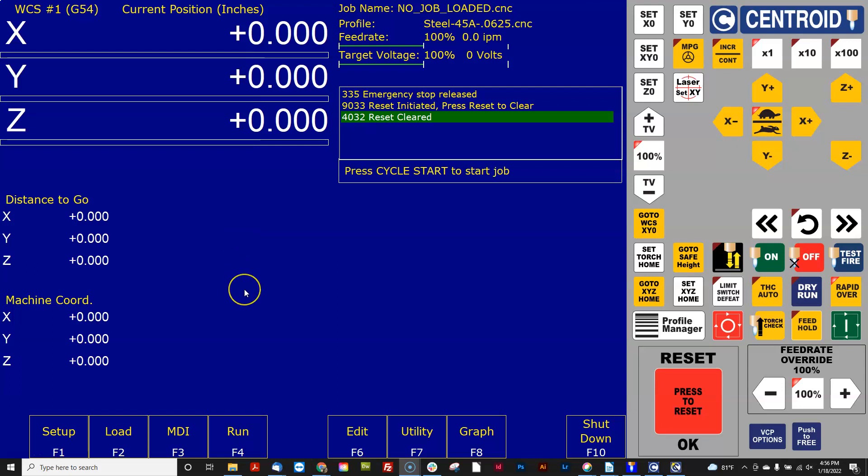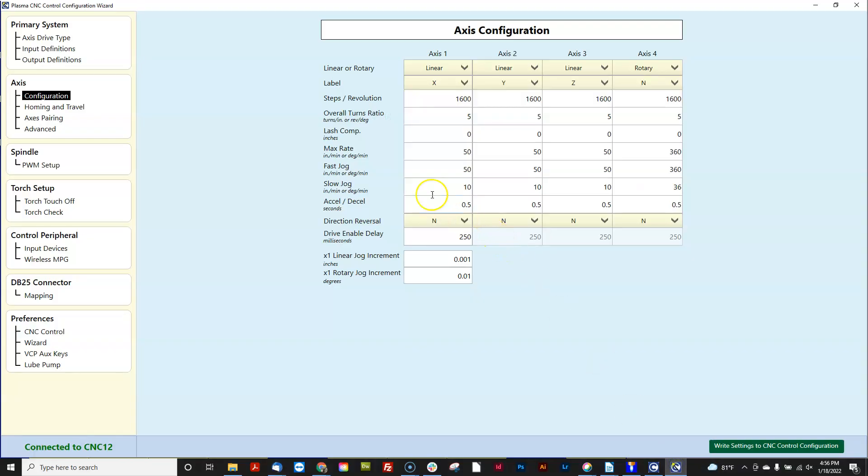So in inches, the question then is, what's the overall turns ratio? What do I put right here in the overall turns ratio for the z-axis?